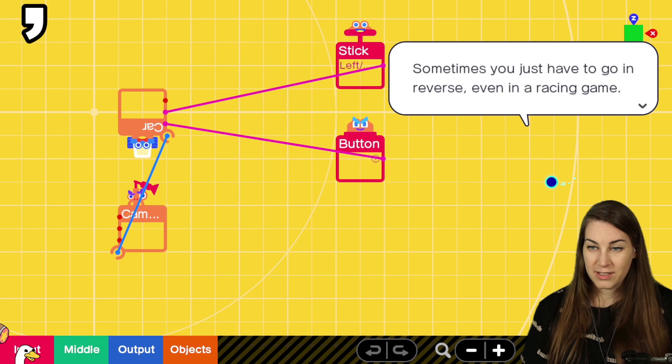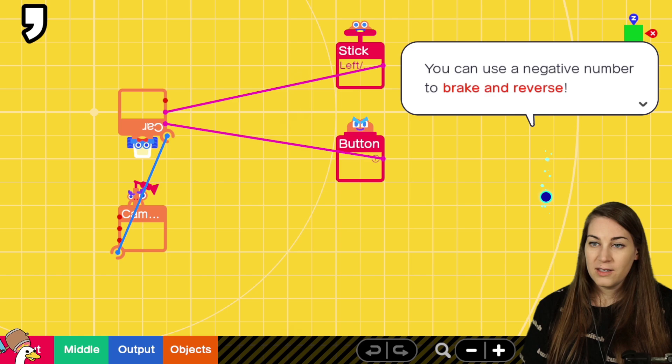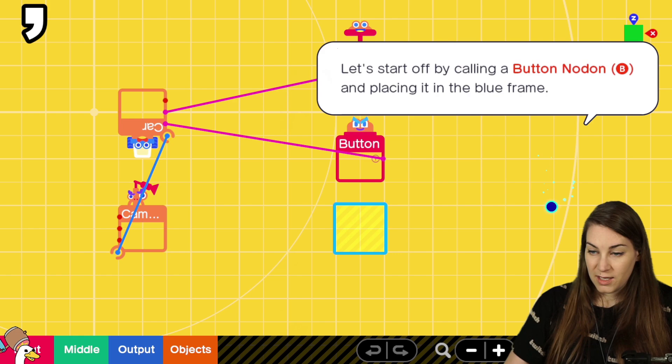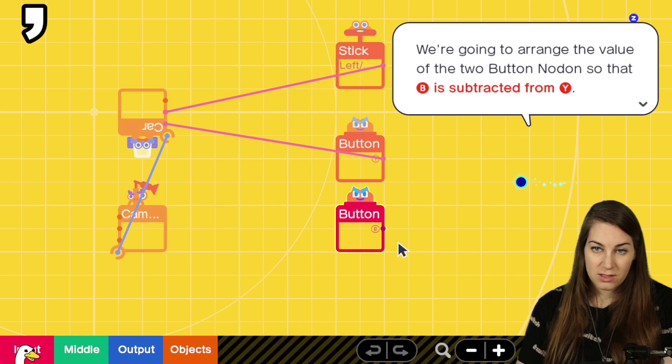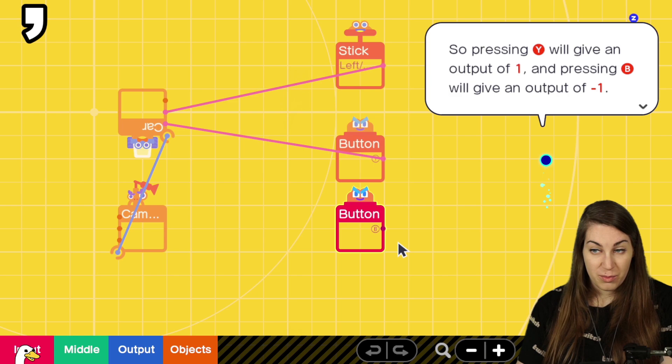Let me tell you a secret about car note on's accelerate port. You can use a negative number to break in reverse. We're going to make it possible to move in reverse with B. Oh, okay. Let's get the B button. Okay. What should we do? Subtraction. We're going to arrange the value of the two button node on's so that B is subtracted from Y.